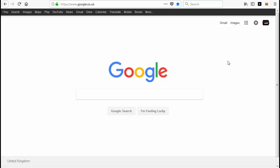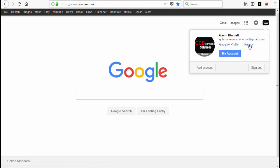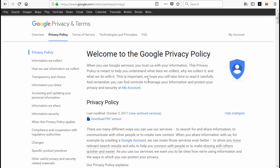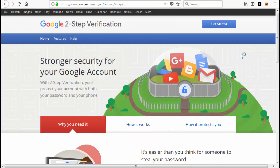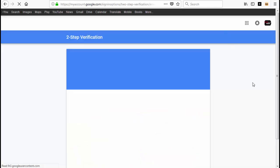First, you'll want to link your phone to your Gmail account. If you don't have a Gmail account, go to Google, type Gmail, and open a free account. Once you've opened a Google email account, come over to Google, log in at the top right-hand corner, then click on your account icon and click on Privacy. On the left-hand side, click on 'Information Security,' then click on 'Two-step verification.'